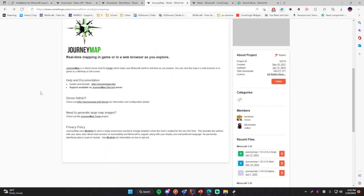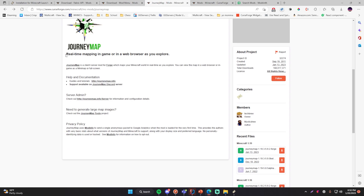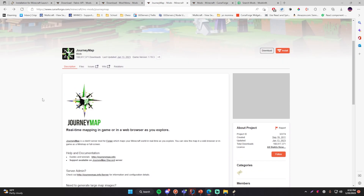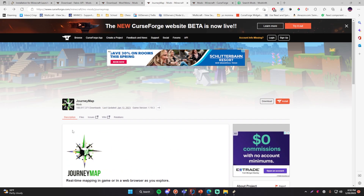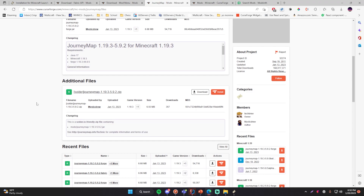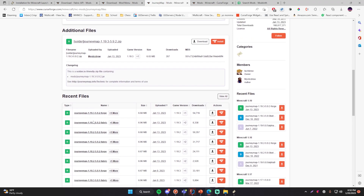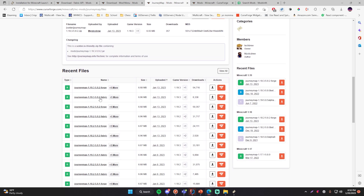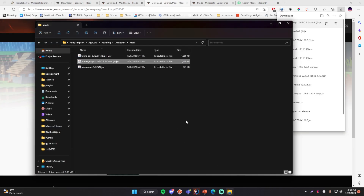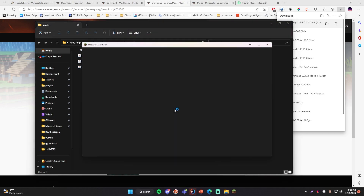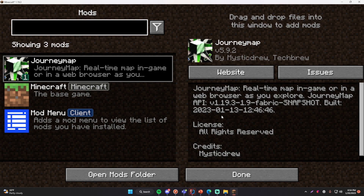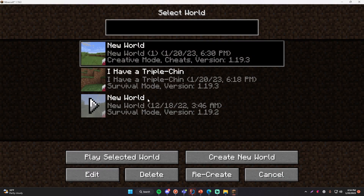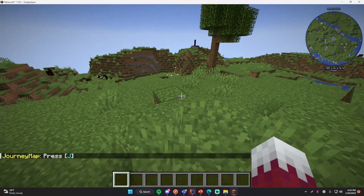The last thing I want to show is how to install a random Fabric mod — it's called JourneyMap, which provides real-time mapping in-game or in a web browser as you explore. I just want to give you an example of a mod actually working. Click files, and for this one they offer both a Forge and a Fabric download, which is nice. Choose the Fabric one for the right version — 1.19.3 Fabric — download it, then drag and drop it into the mods folder. Start up the game, go to mods, and you can see JourneyMap is listed, so it worked.